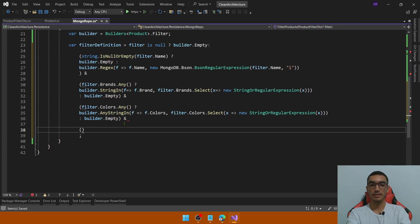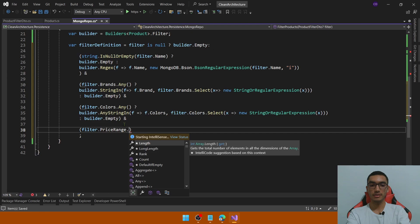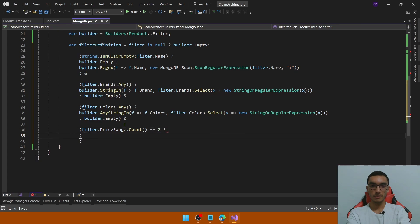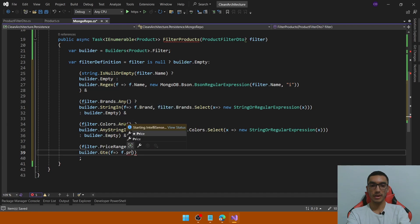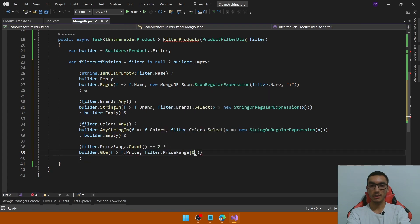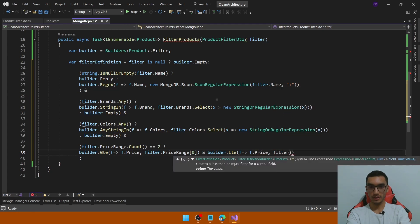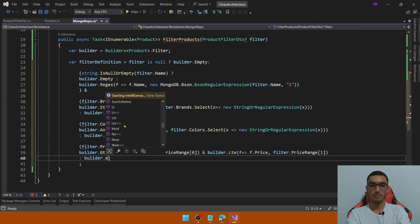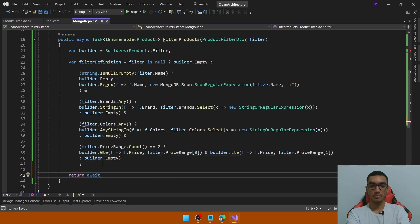Finally, apply the last filter which is the price range. Check if filter.PriceRange.Count is equal to two — indicating it contains a minimum and a maximum range value. If the price range contains two elements we'll apply two filters: the first is filter.GreaterThanOrEqual based on the Price field — if the price is greater than or equal to the minimum range value at position zero — and the second filter checks if the price is LessThanOrEqual to the value at position one. If there is no price range, return builder.Empty. We then call the product collection's Find function, pass in the filter definition, and transform to an asynchronous list.